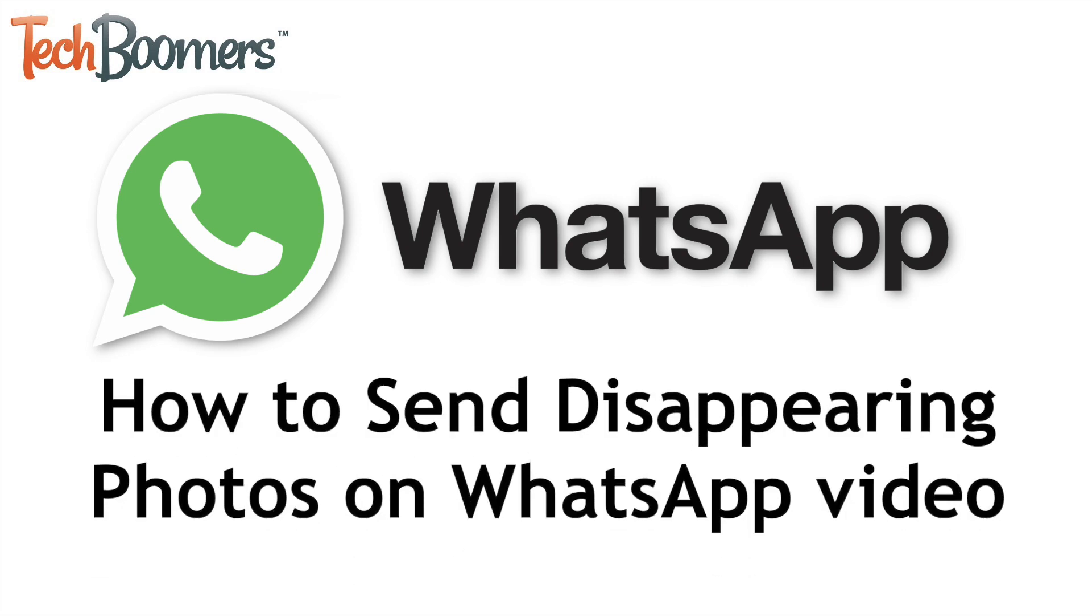I'm Jessica from techboomers.com, and in this video, I'll be showing you how to send disappearing photos on WhatsApp. Now let's get started!